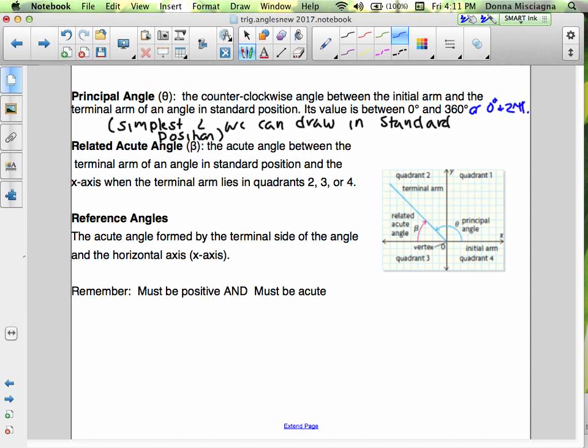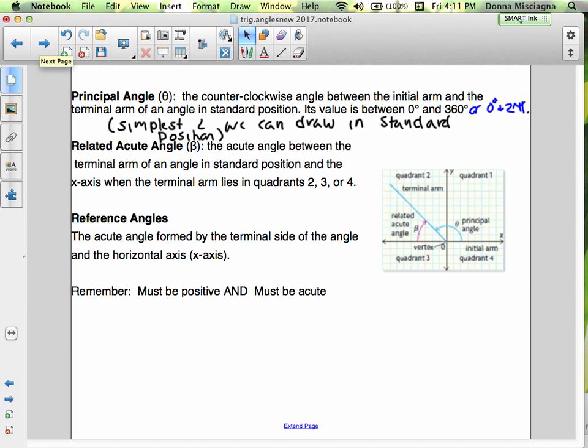When we were finding coterminal angles by adding or subtracting 360, those were not principal angles — those were coterminal angles that started and stopped in the same location. We want the principal angle to be the simplest one. If our angle is more than 360, we find a coterminal angle to give us the principal angle, which must be between 0 and 360.